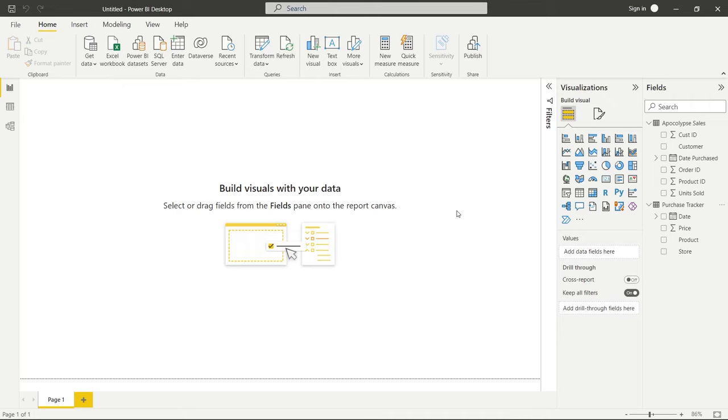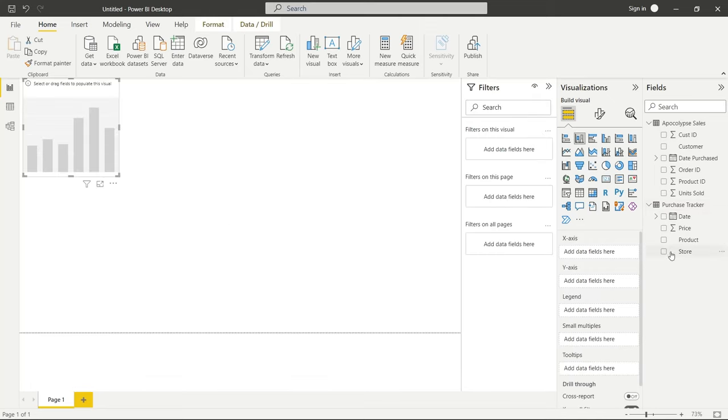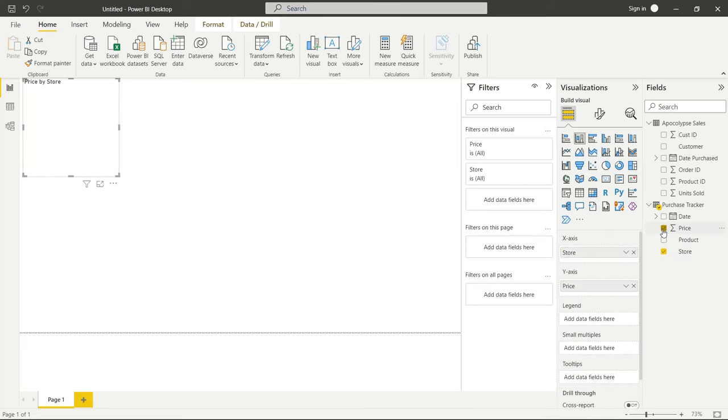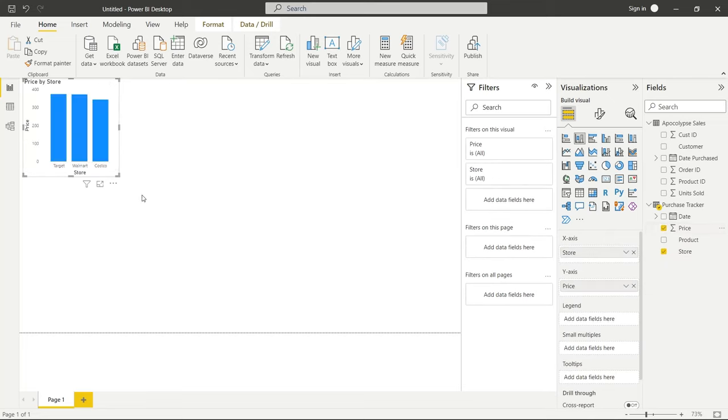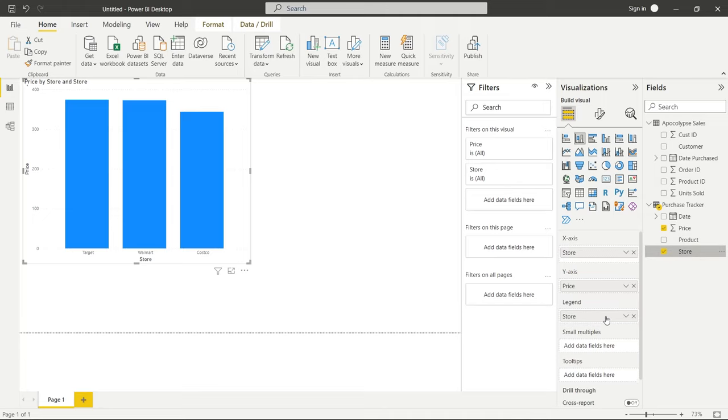Now, the two tables I'm going to be looking at are Apocalypse Sales and Purchase Tracker. And if you've ever created any visualizations, you've probably seen something like this where you'll have the store and the price. And this is the things that we actually bought. So this is the total amount of Apocalypse prepping equipment that we bought. And we'll put the store in this legend right here.